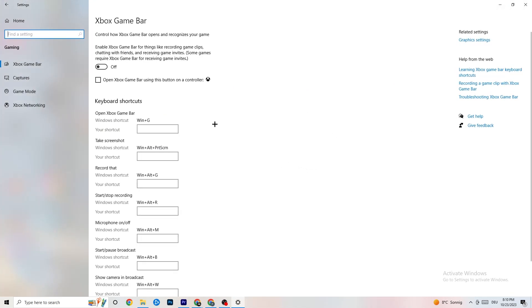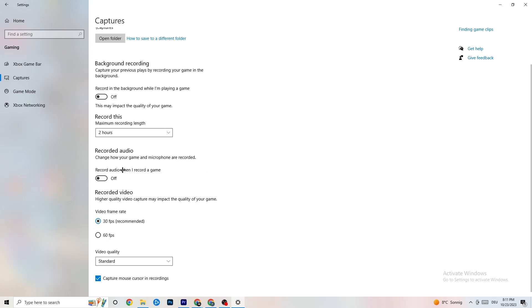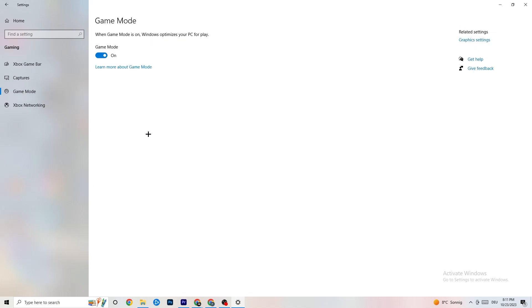Now click on Gaming in Settings. You'll see Xbox Game Bar — turn this off, you don't need it and it just wastes performance. Also go to Captures and turn that off too, because having something running in the background can cause crashes mid-game, prevent the game from starting, or cause FPS issues. Then hit Game Mode — for some people it works better on, for others off, so just try it out.